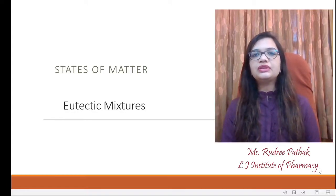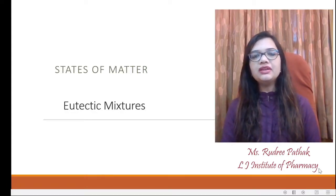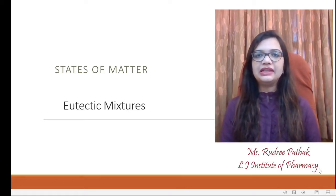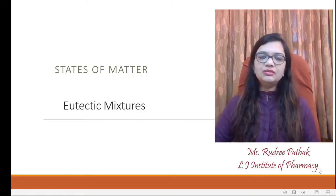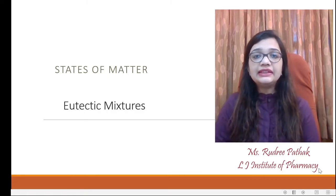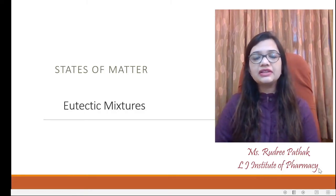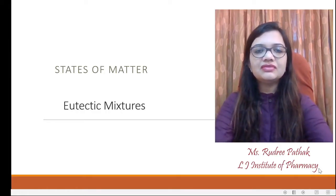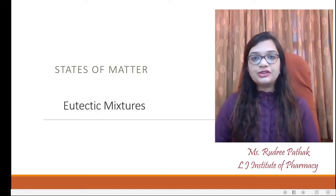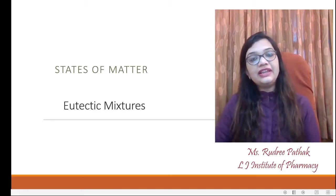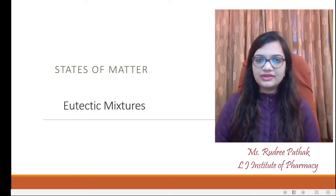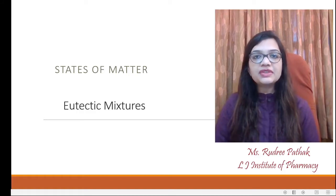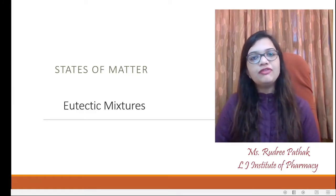Hello everyone, this is Rudri Pathak from the Department of Pharmaceutical Technology, LJ Institute of Pharmacy, Ahmedabad. Welcome to the online MOOC lecture series, an initiative taken by LJ Institute of Pharmacy, a part of LJ Group of Institutes. In today's session, we are going to talk about a very interesting topic — eutectic mixtures. It is included in States of Matter, B.Pharm Semester 3, subject of Physical Pharmacy.